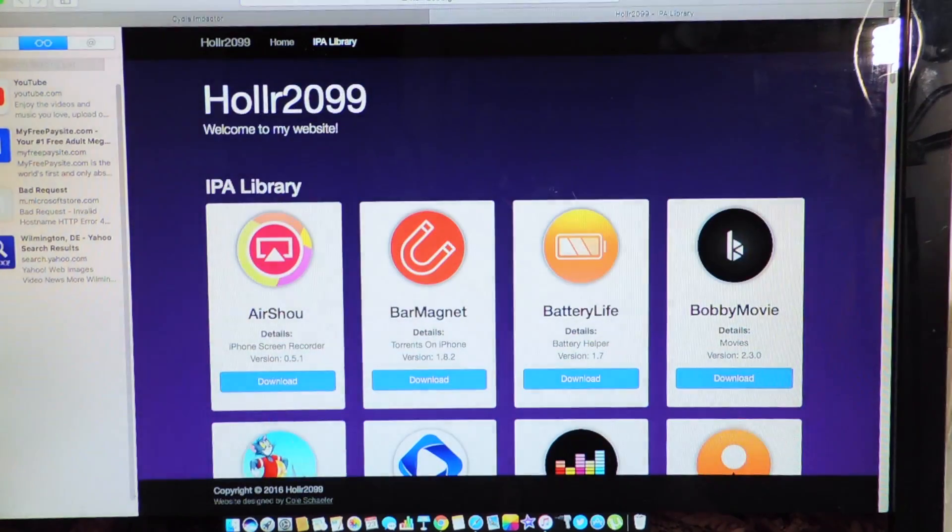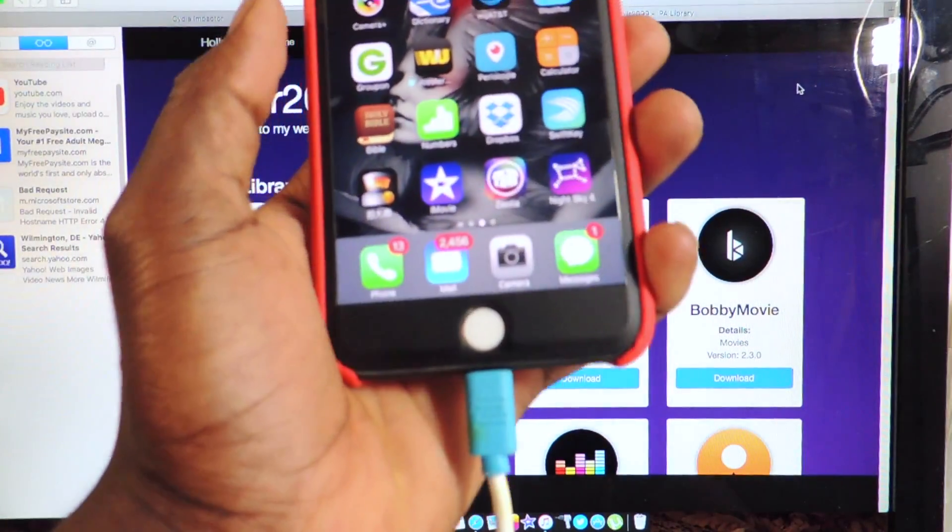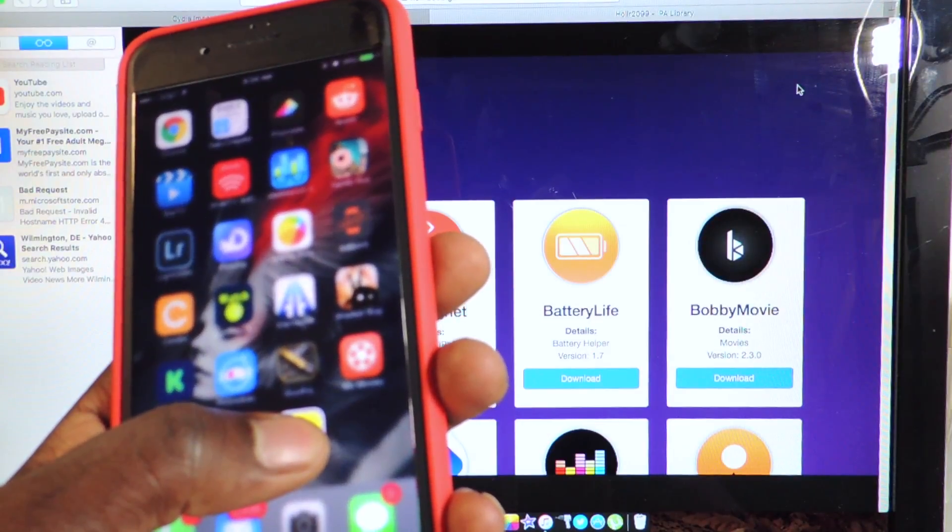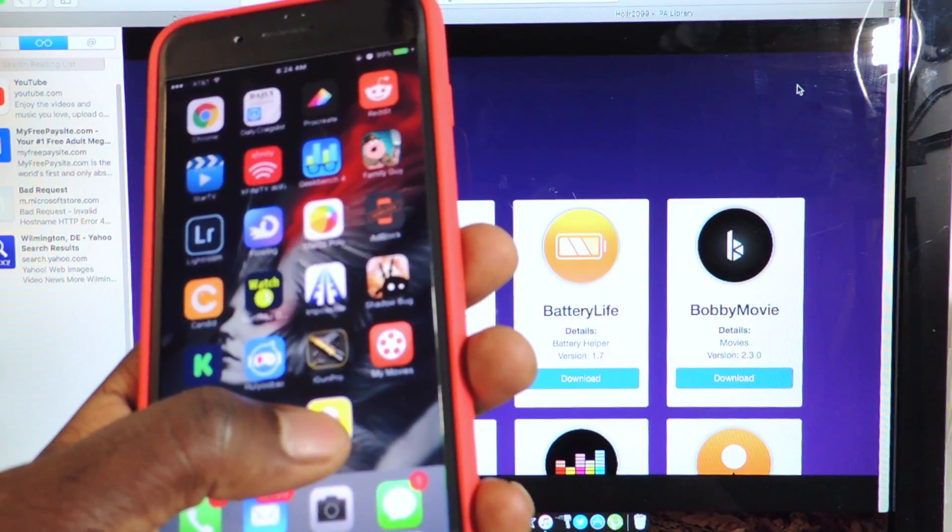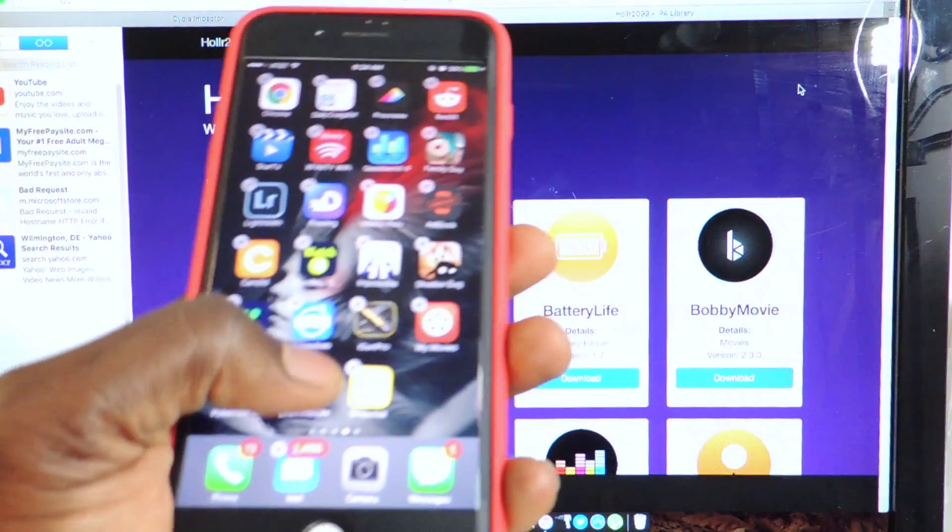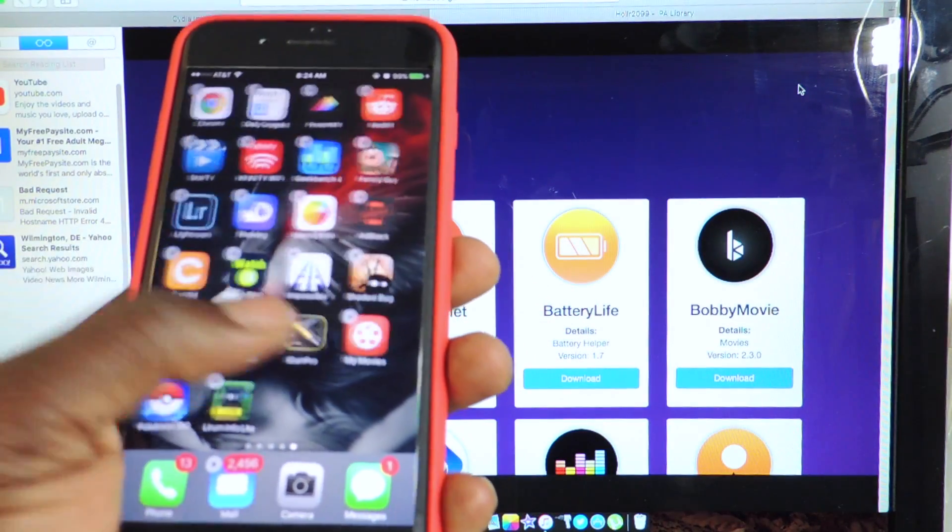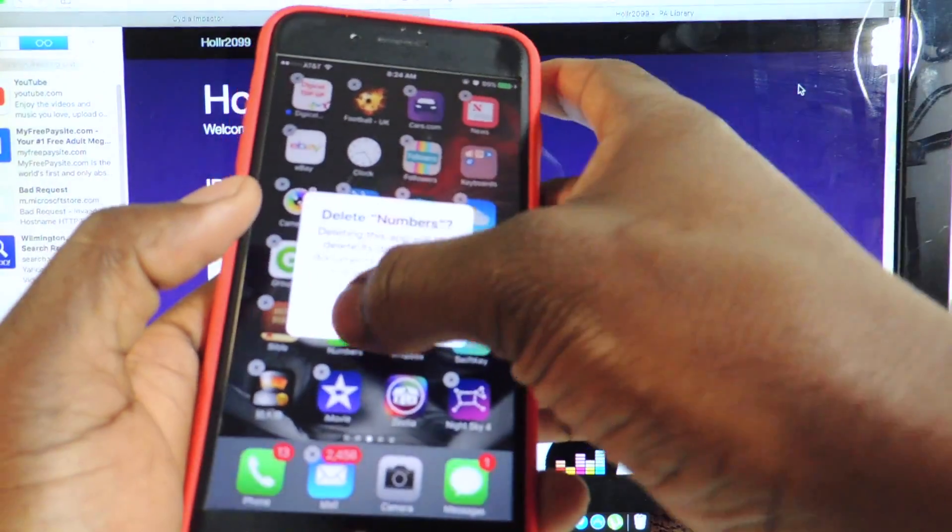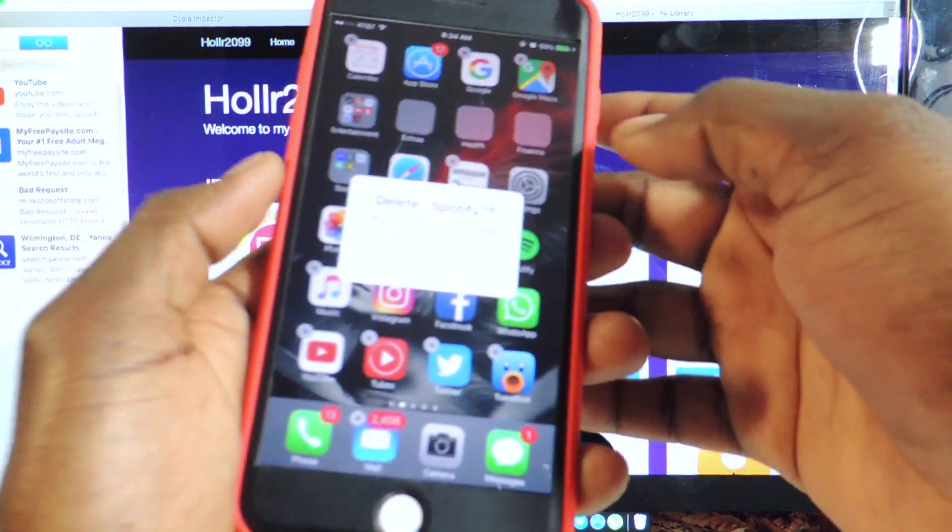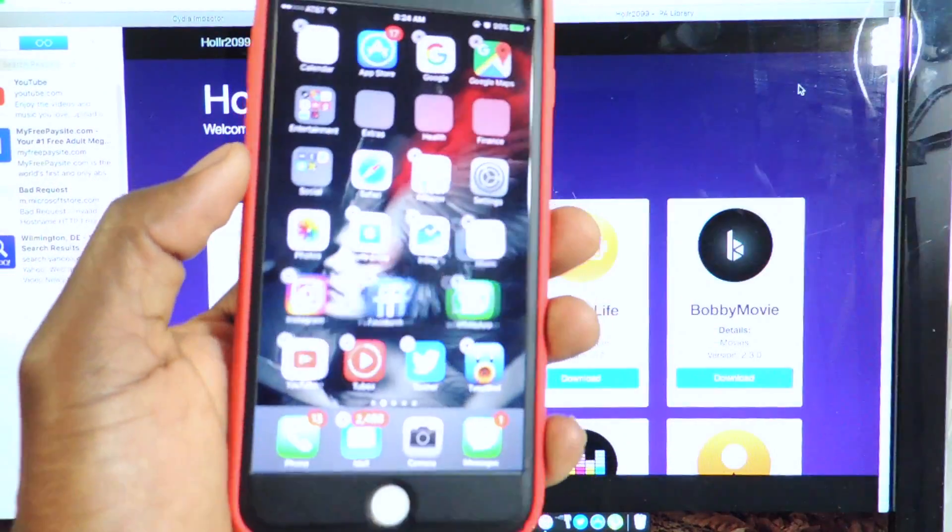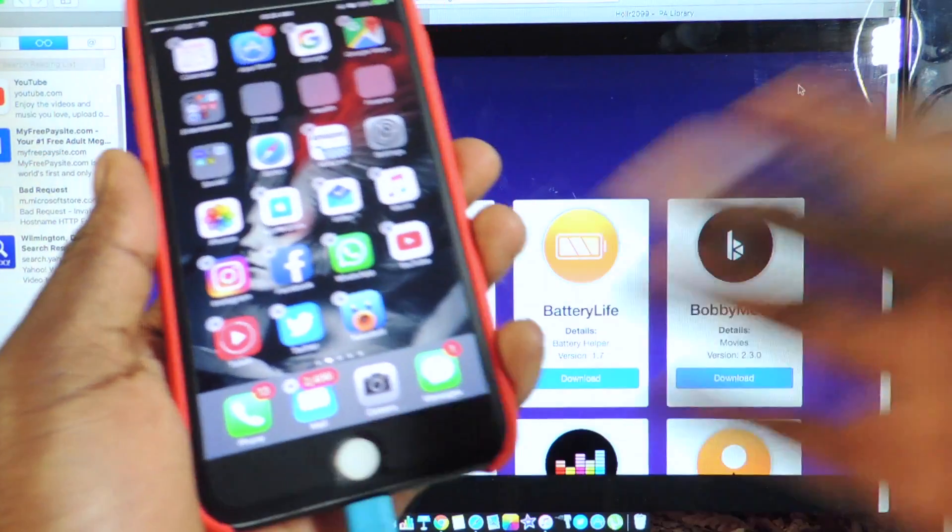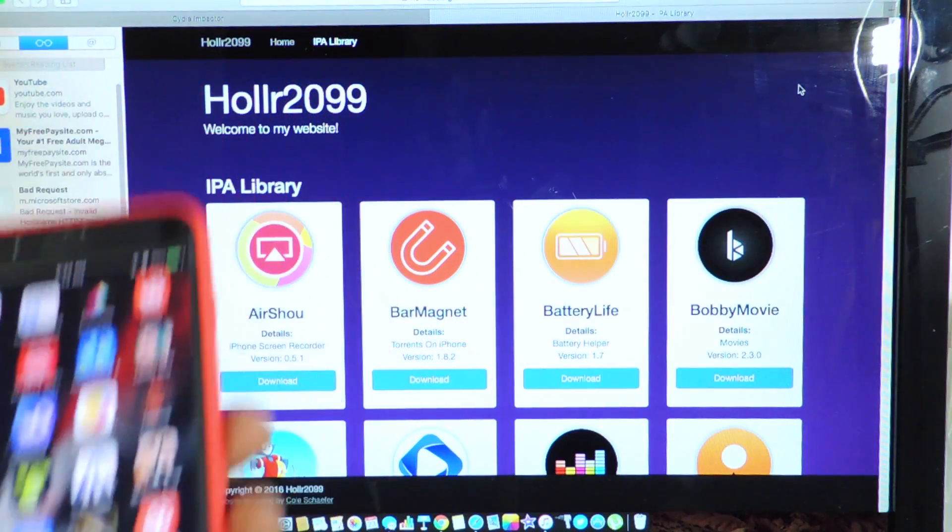So let those go ahead and download. And the thing is, if you got Snapchat on your phone, you want to delete Snapchat. If you got the regular Snapchat, you want to delete that. If you have Spotify, you want to delete that. So whatever app you have on your phone that you're going to install, just delete them.